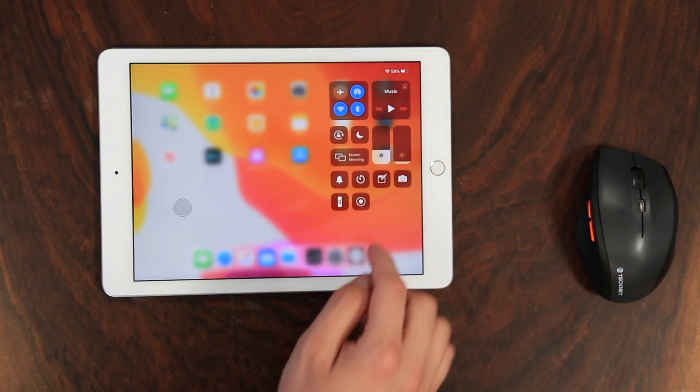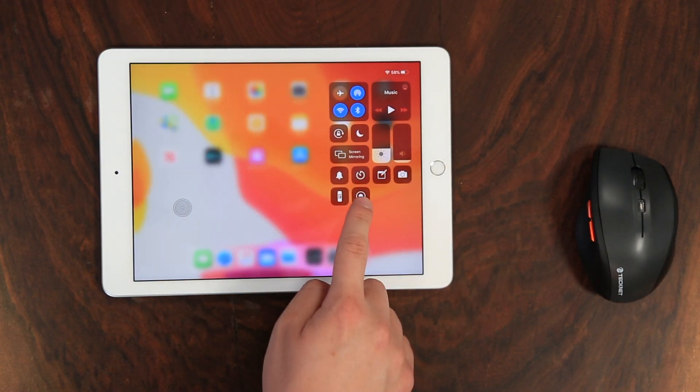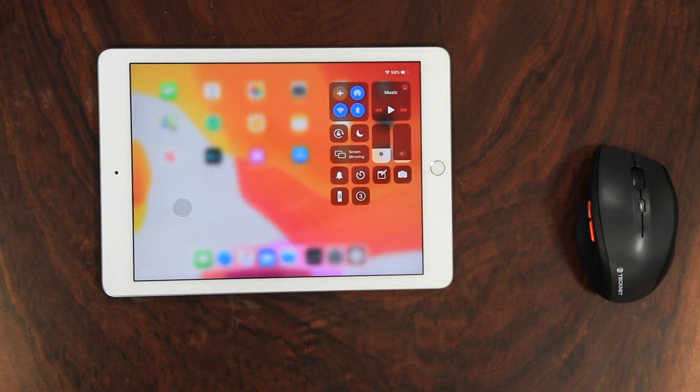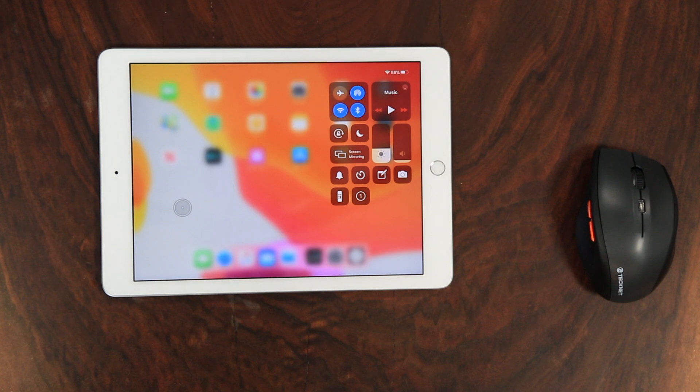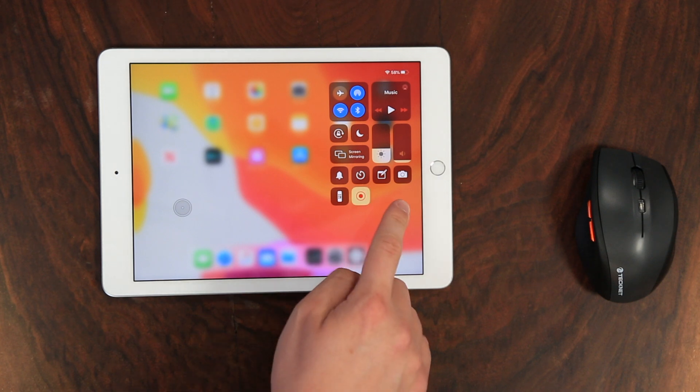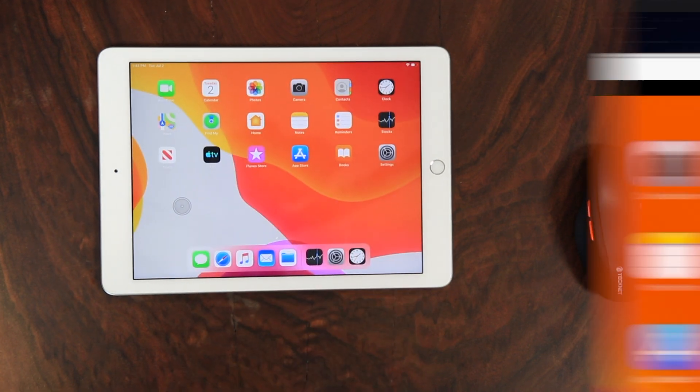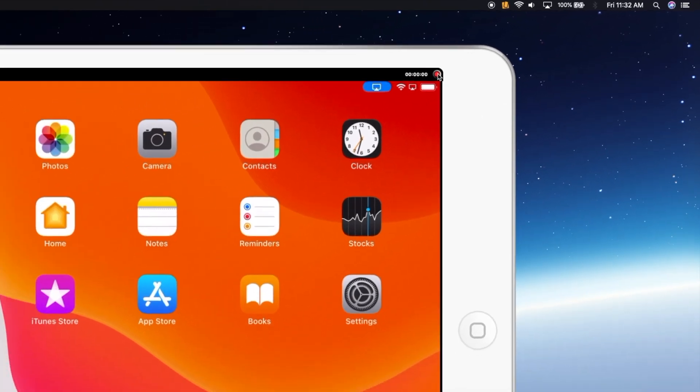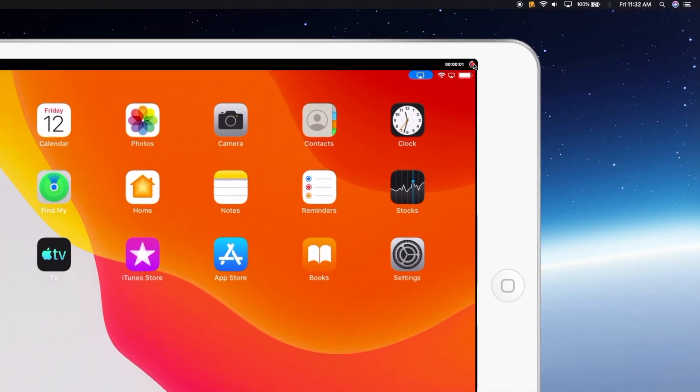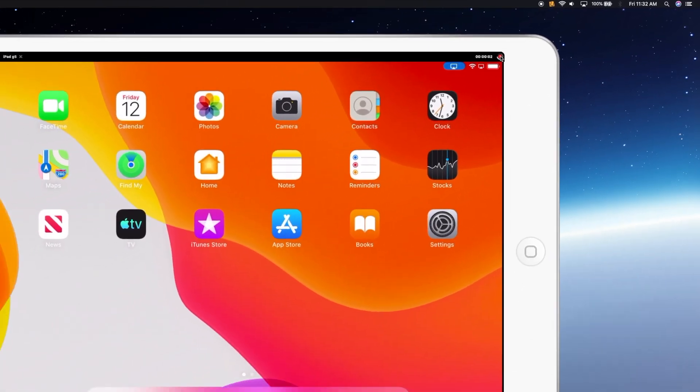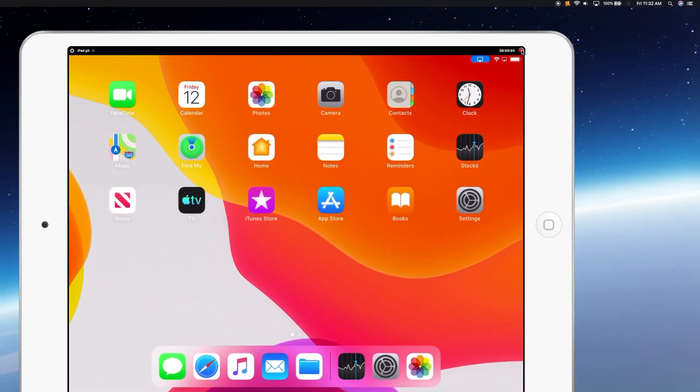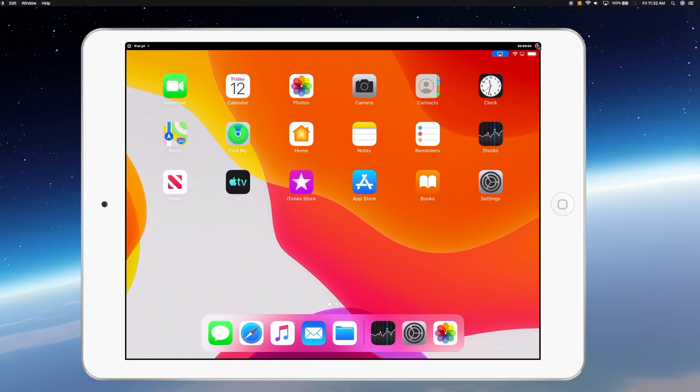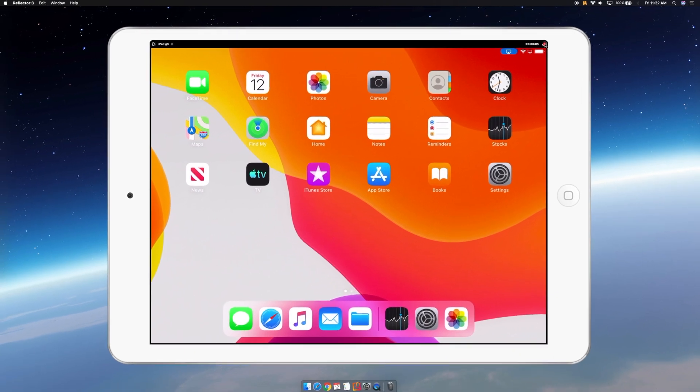To show on-screen clicks while recording a video, you have a couple options. You can record your iPad screen natively by tapping the record button in Control Center. For more customizations, you can use Reflector to record and screen mirror to a larger display.